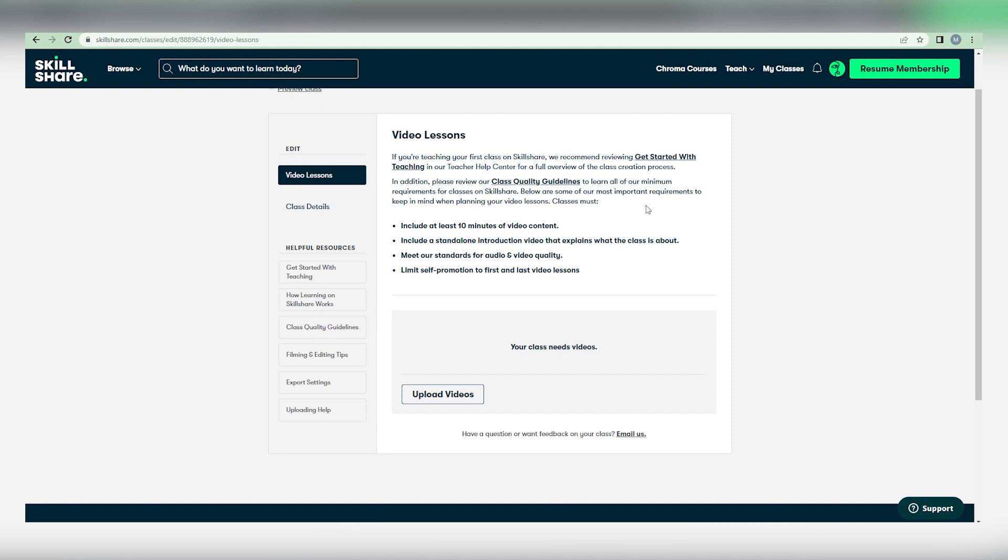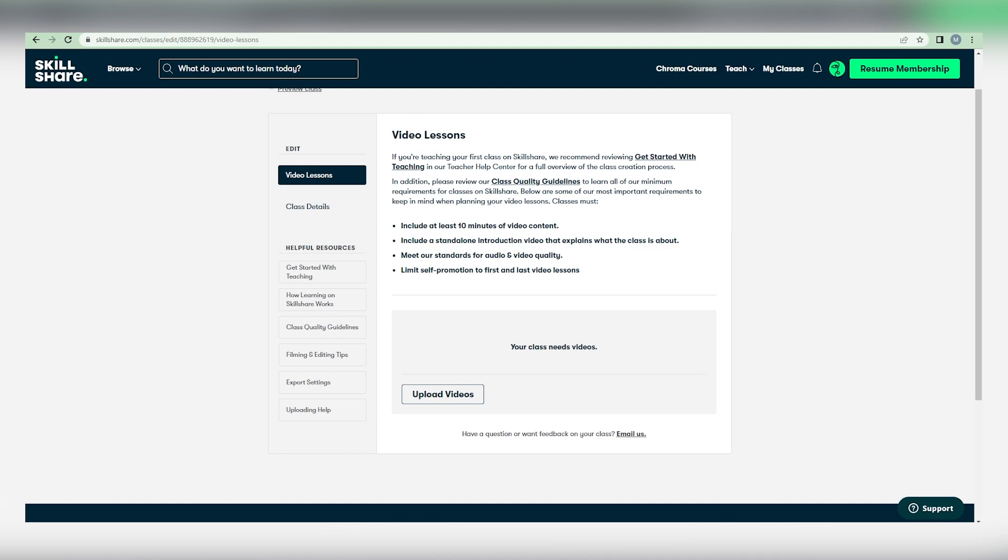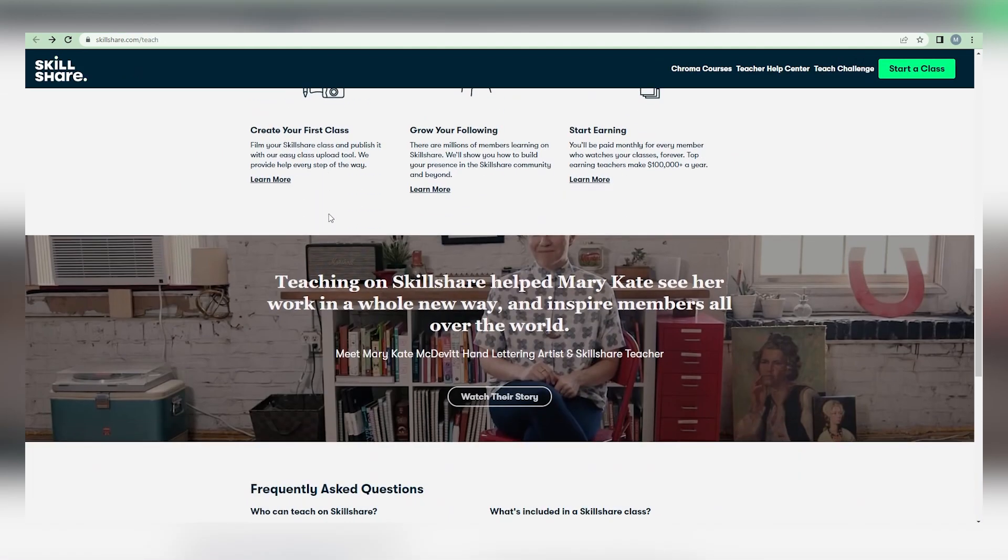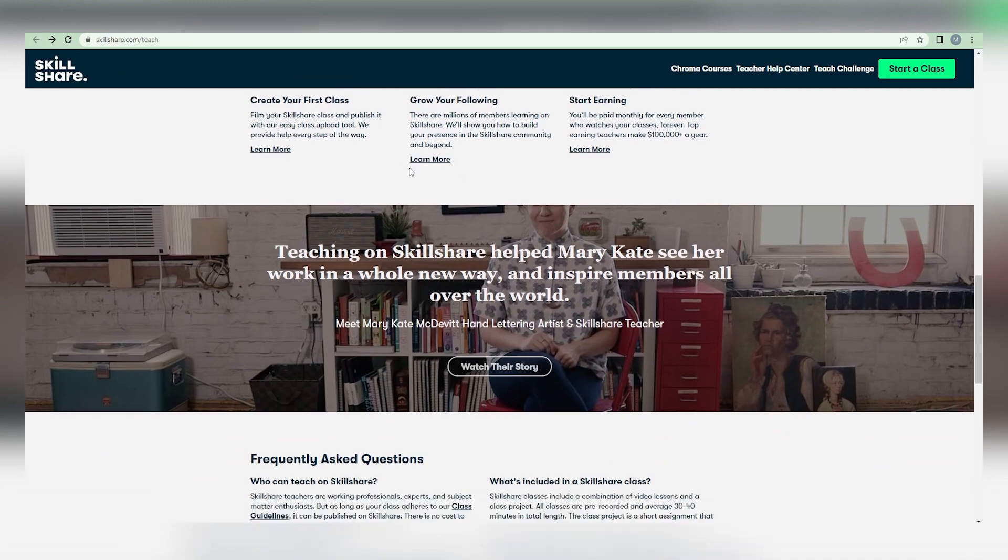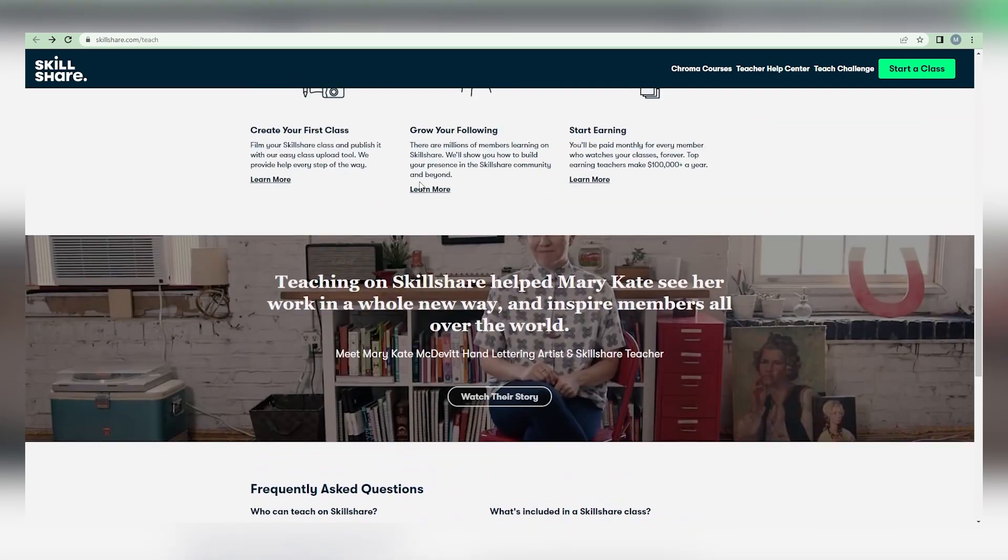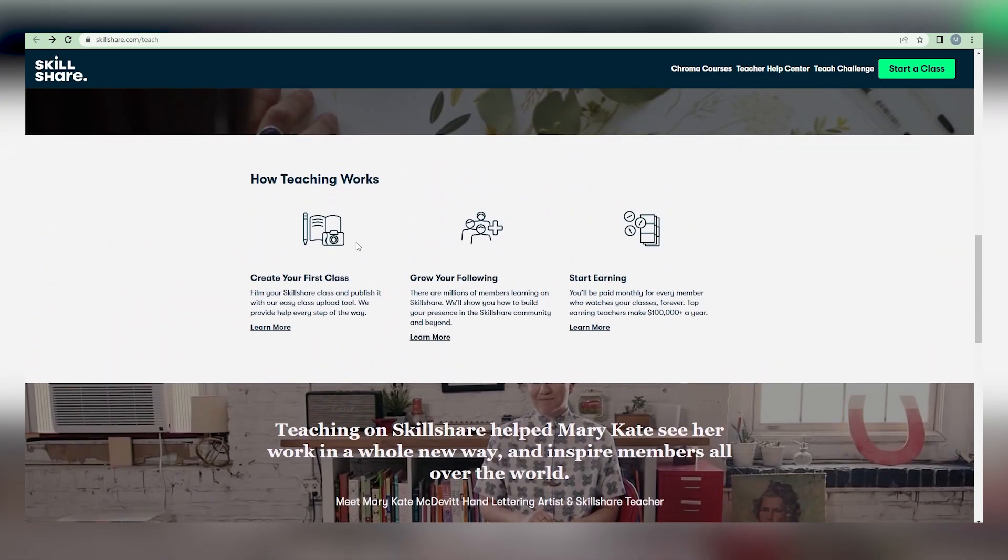This platform pays every minute. That's right, you're compensated for every minute your videos or lessons are viewed. Many people make thousands of dollars a year by simply publishing films on this platform. You get monthly royalties based on how long people watch your videos, as well as referral bonuses.